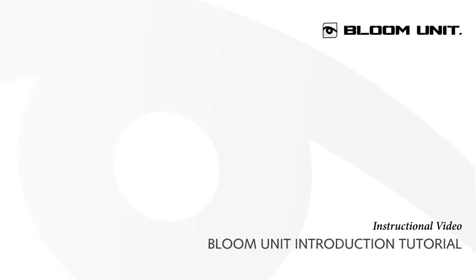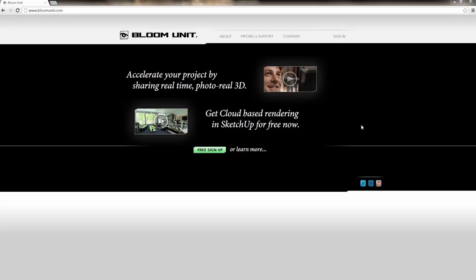Hello, my name is Daniel Blewett and I'll be taking you through a quick introduction to BloomUnit. BloomUnit is a cloud-based renderer for SketchUp, and by that I mean it exports your SketchUp scene to the cloud and renders it from there, giving you real-time imagery.